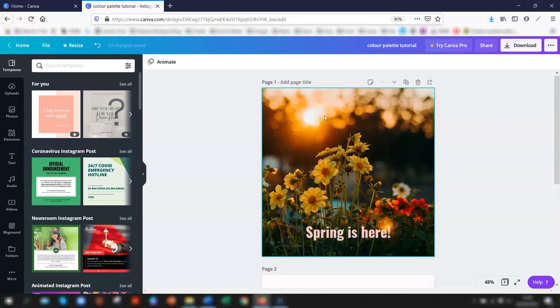You'll be amazed at how much time you save just by having the three colors always available to you when you're editing and creating your designs.